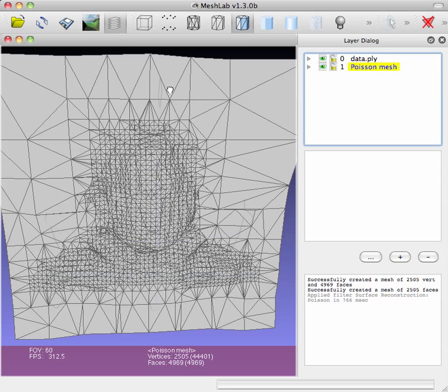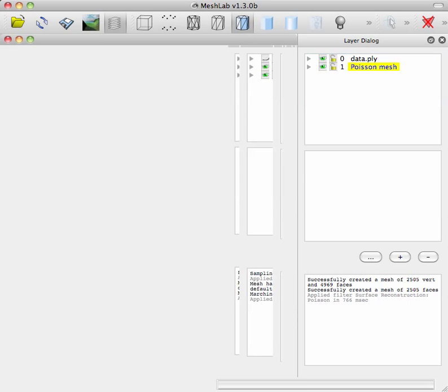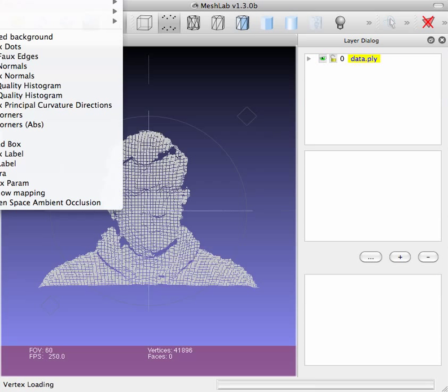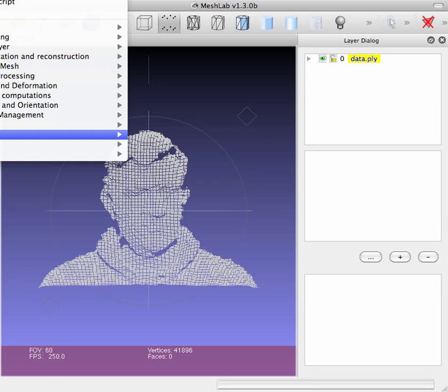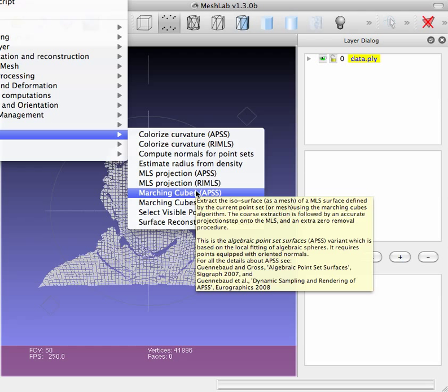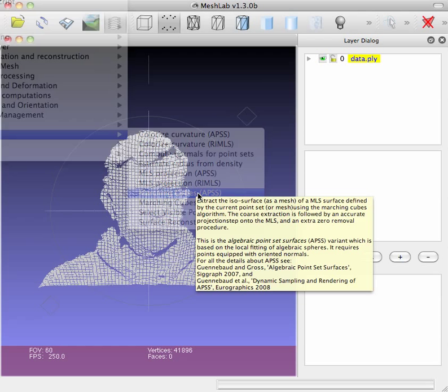So what you can do is just reload that data again. Go to filters, point set, and this marching cubes option here seems to be pretty good actually.